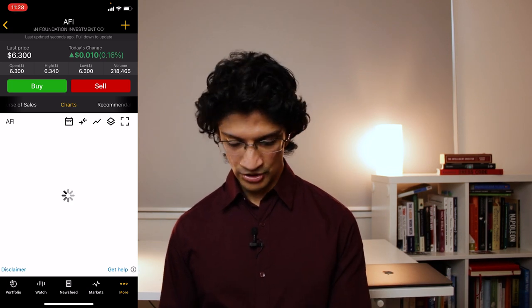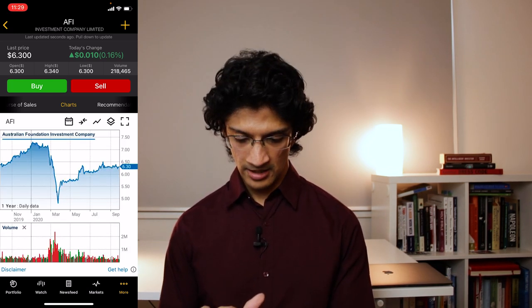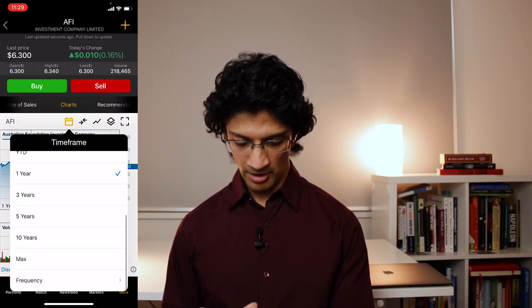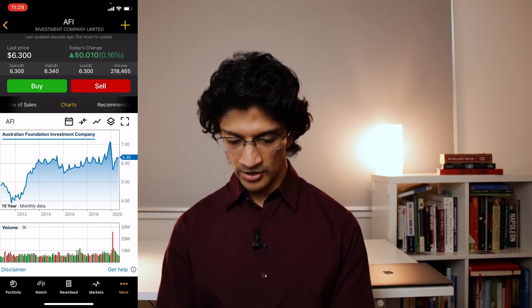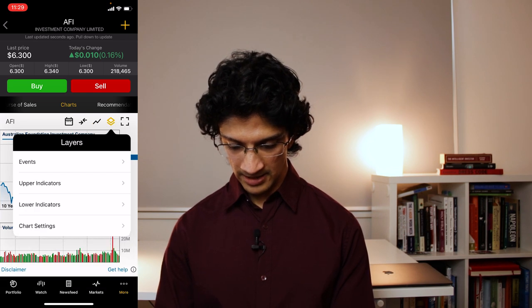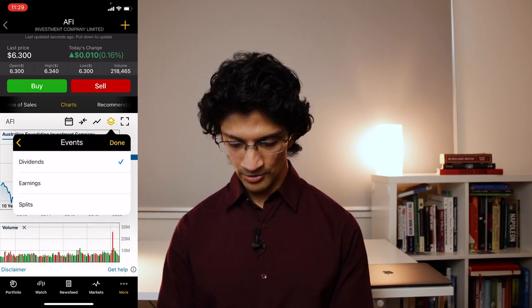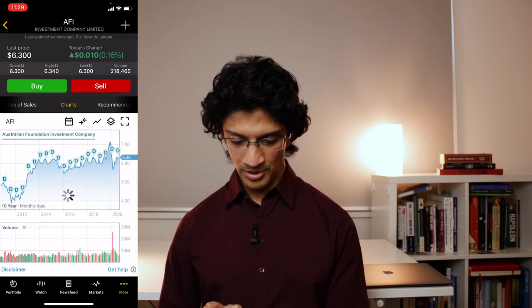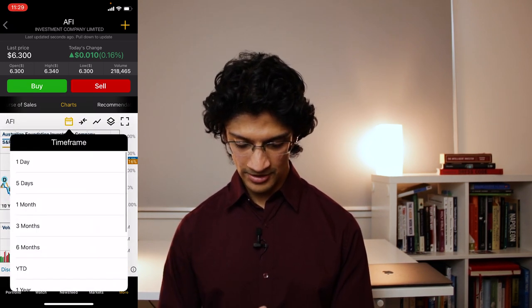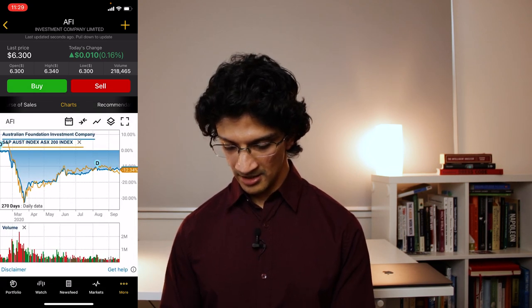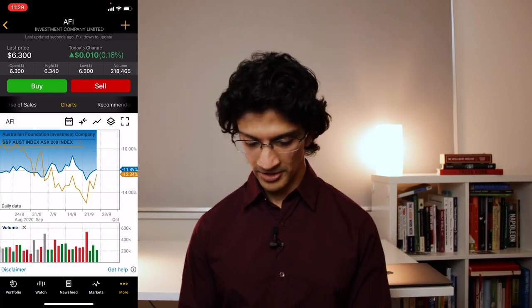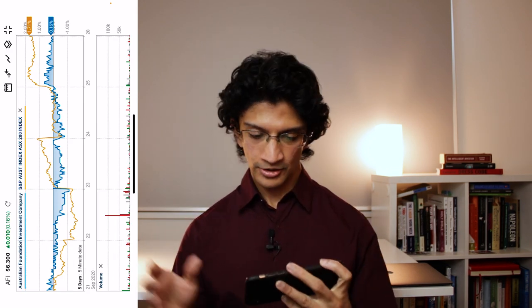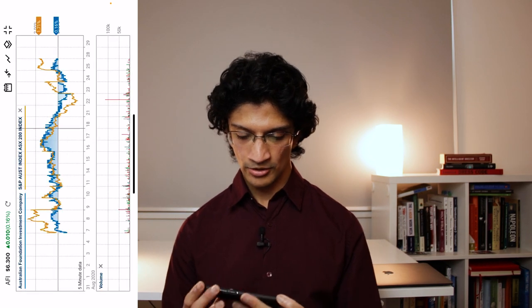Charts are intuitive. The main thing to note is you can click on the time frame to get longer time frames. You can't compare directly with another stock within the app, but you can add a few moving averages. You can also add events like when dividends were paid, or compare against the S&P's performance. You can also put your phone horizontally to get slightly more detail in the chart.